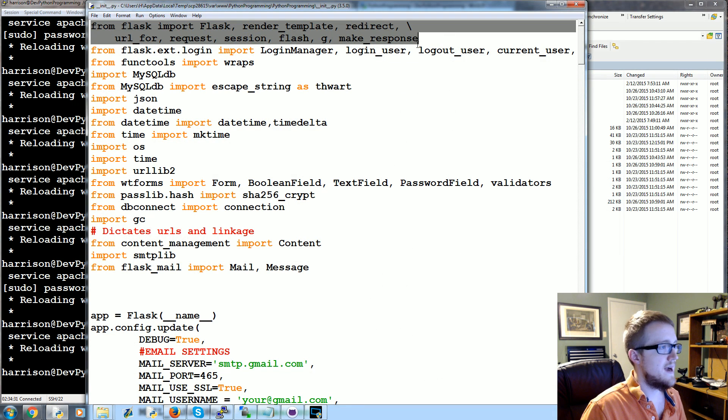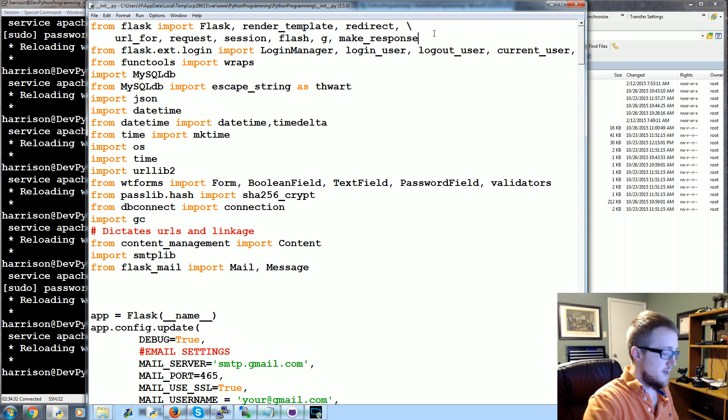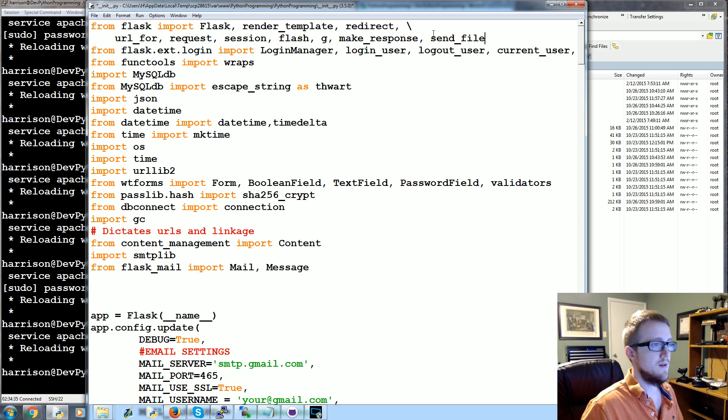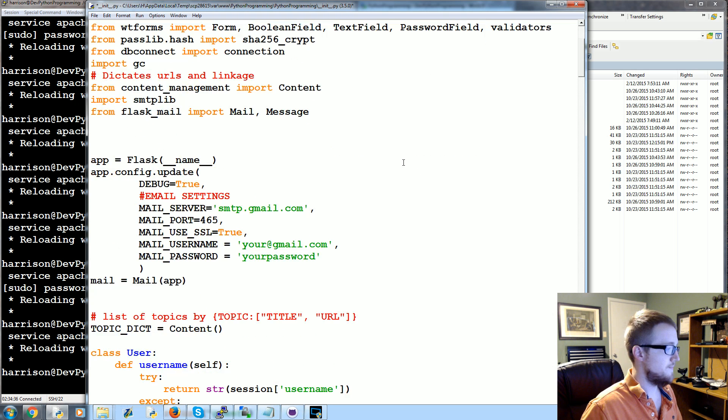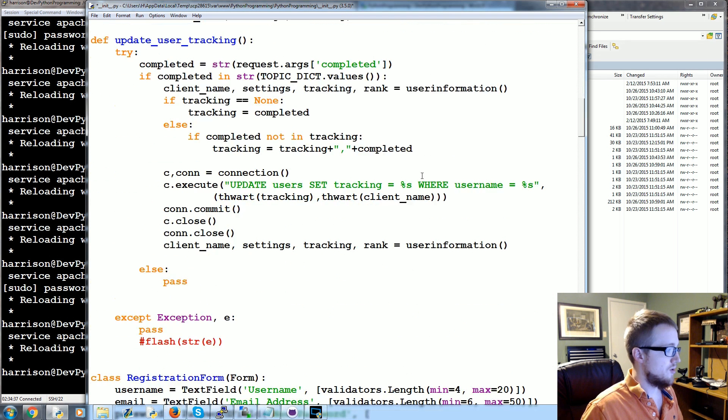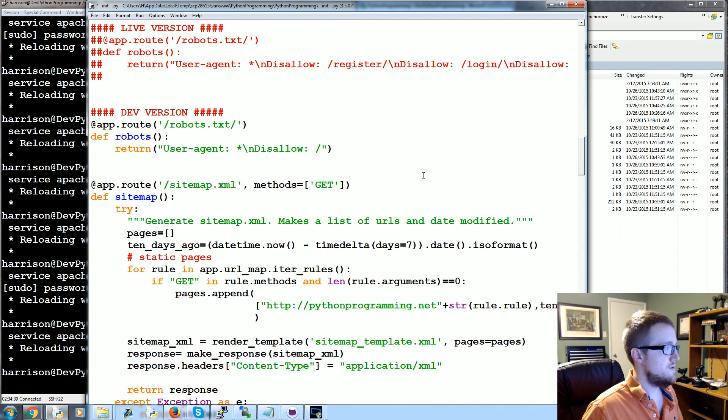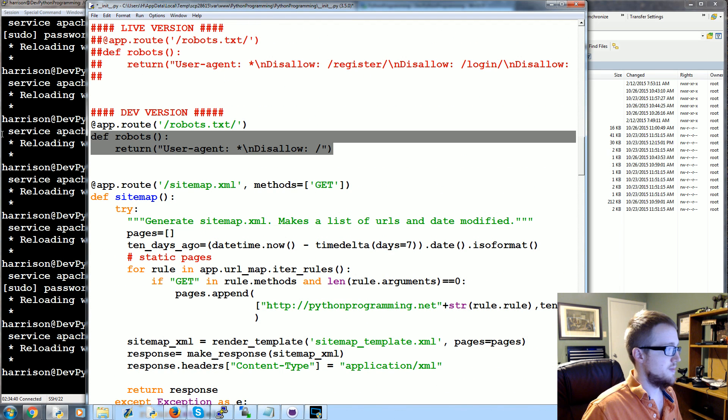Let's open up __init__.py and first of all in the imports here, from Flask go ahead and import Send_file as well. Now we'll come on down.